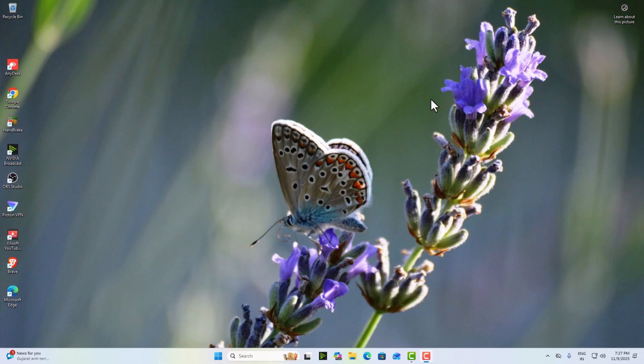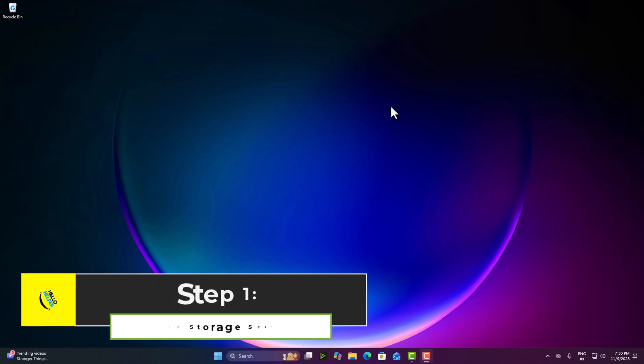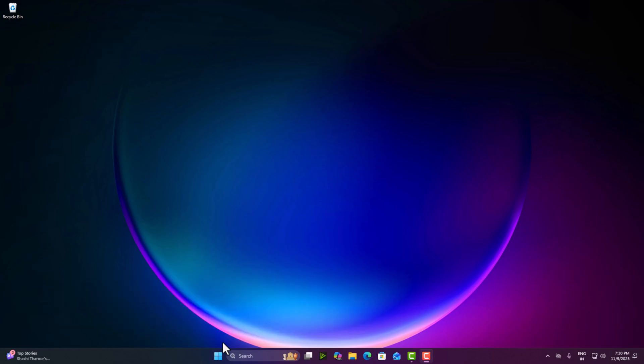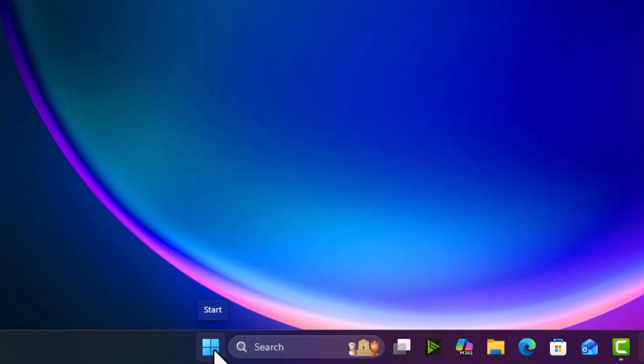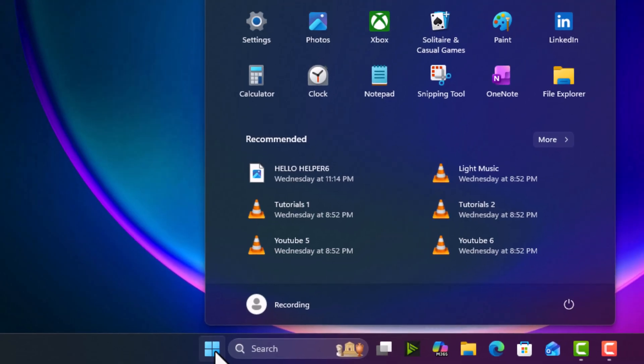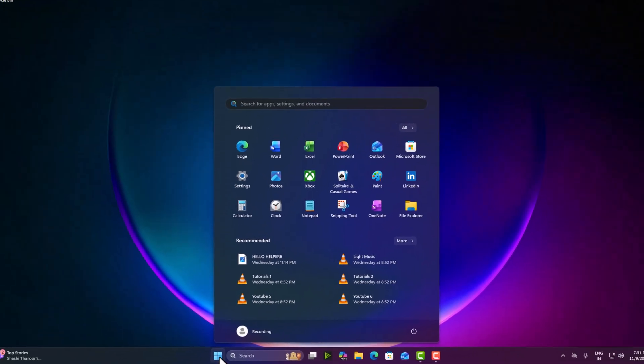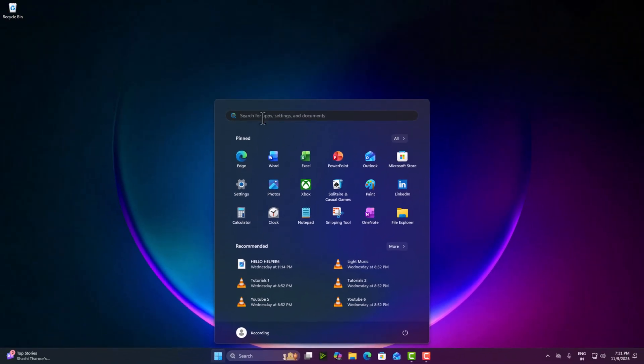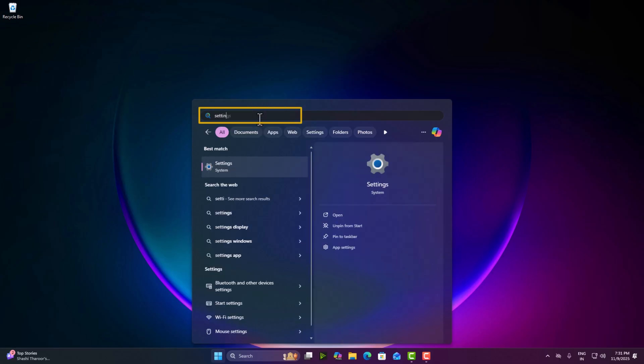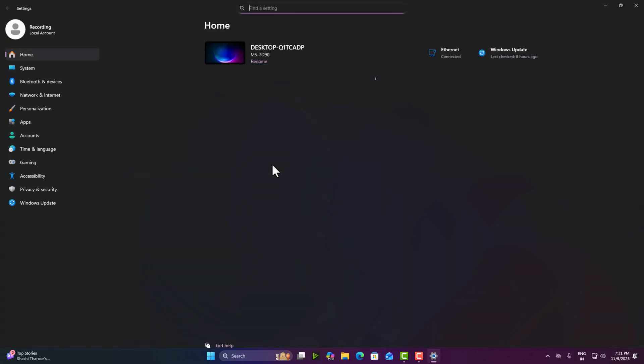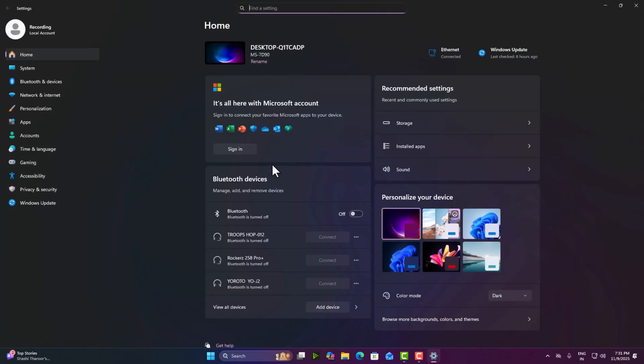Let's get started. Step one, open storage settings. First click on the start menu and open settings. Here we can search settings and you will click on it and now you can see this is my settings page.